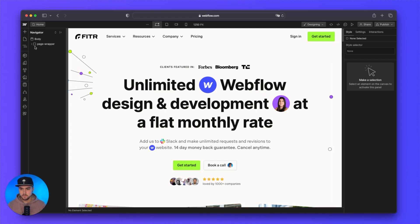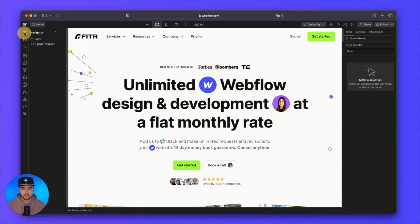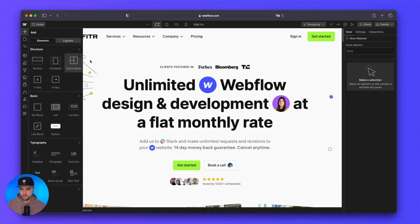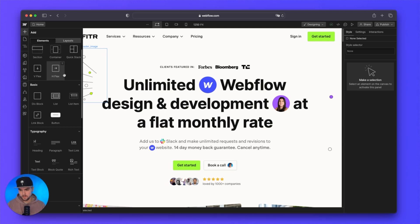As before, over here you have most of your options on the left-hand side on this navigation bar. The plus up near the top is the add panel, just like before — this is where you have all your elements. All the elements are practically the exact same; just the icons look a bit different.